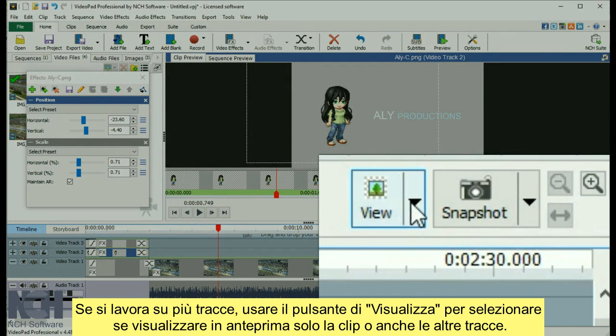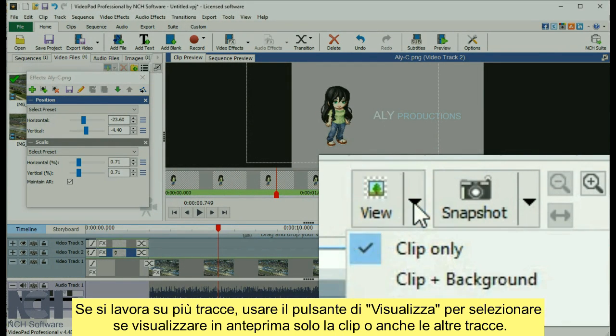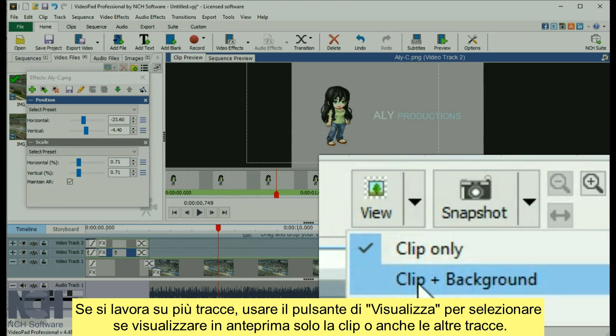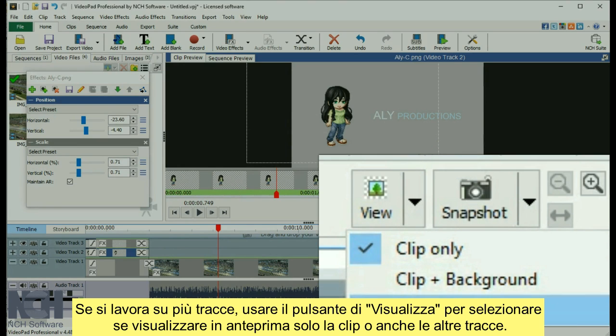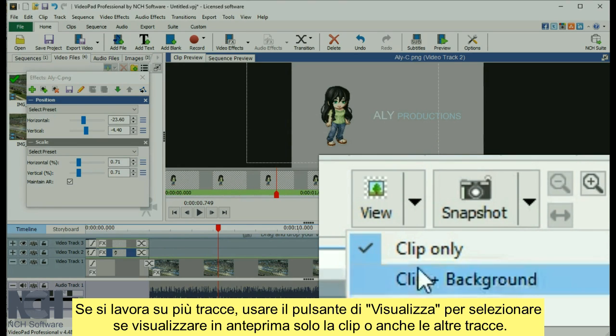If you are working on multiple tracks, use the View button to select whether you preview only the clip or the other tracks as well.